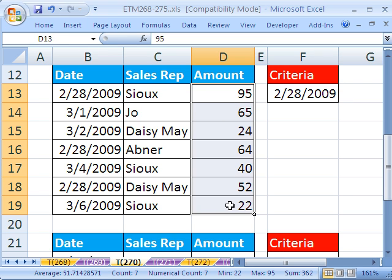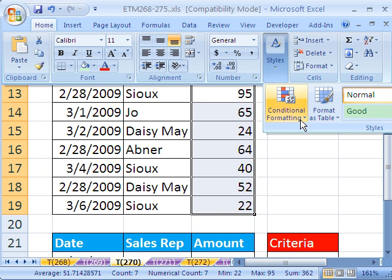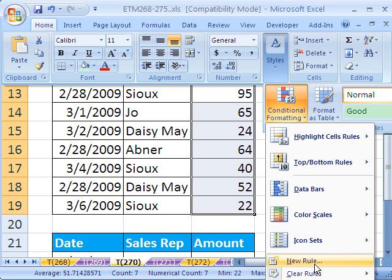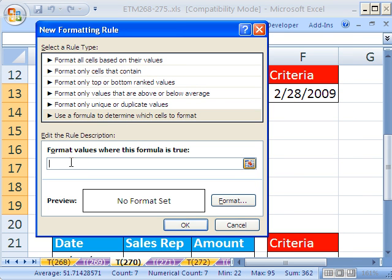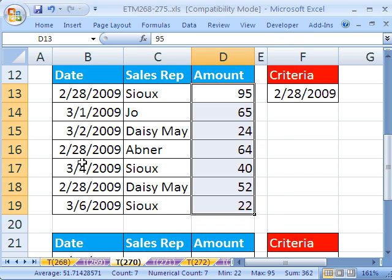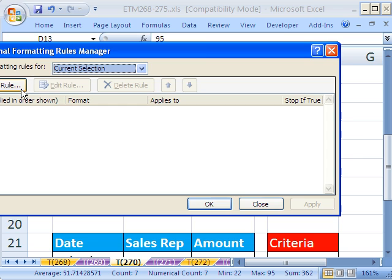Highlight the whole range here. In 2007, you go to Home, Styles, Conditional Formatting, New Rules, and then you click right there. In 2003, you go to the Format menu, then Conditional Formatting. The keyboard shortcut is Alt-O-D — much faster.